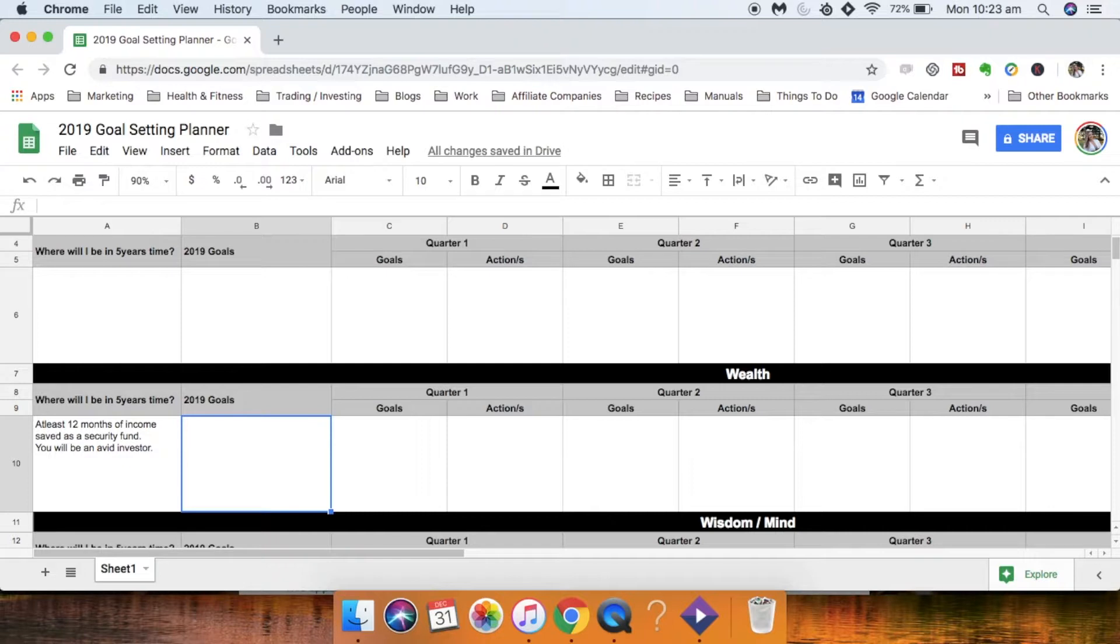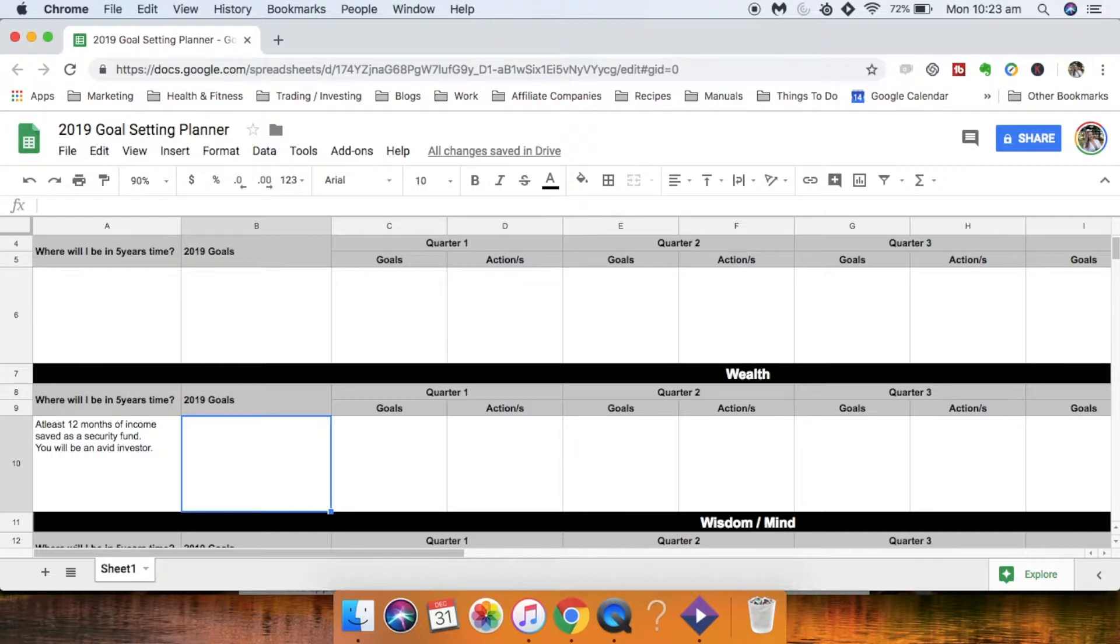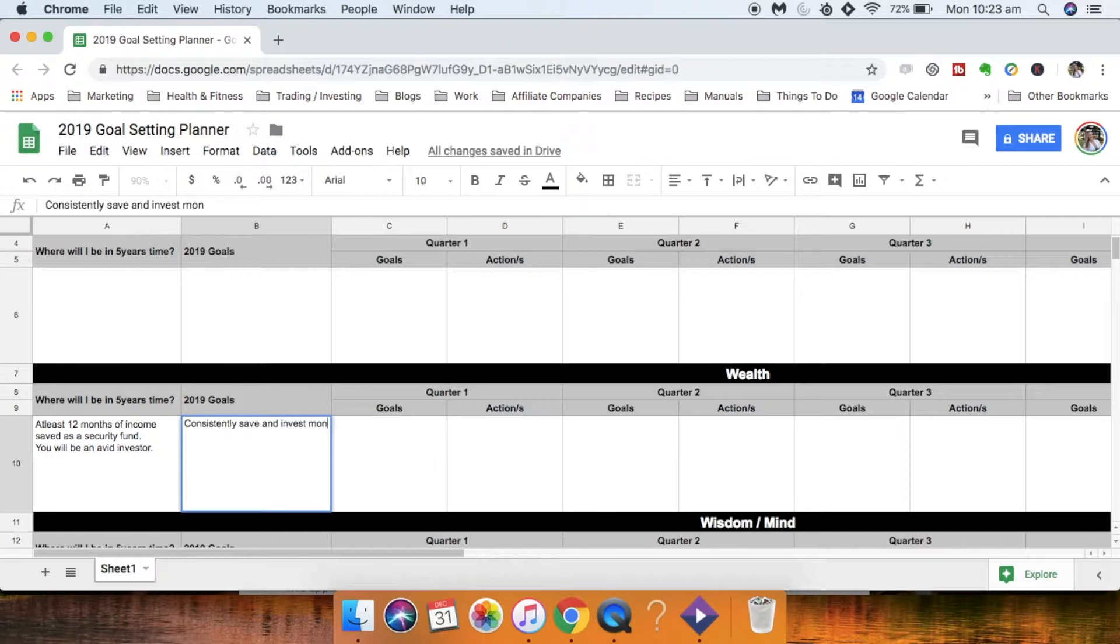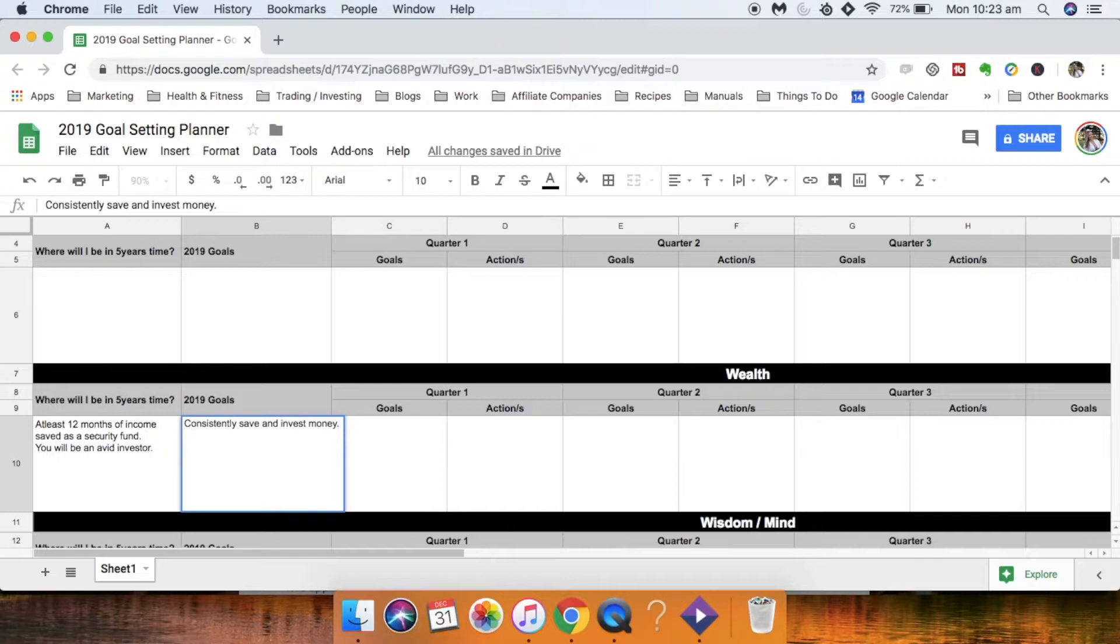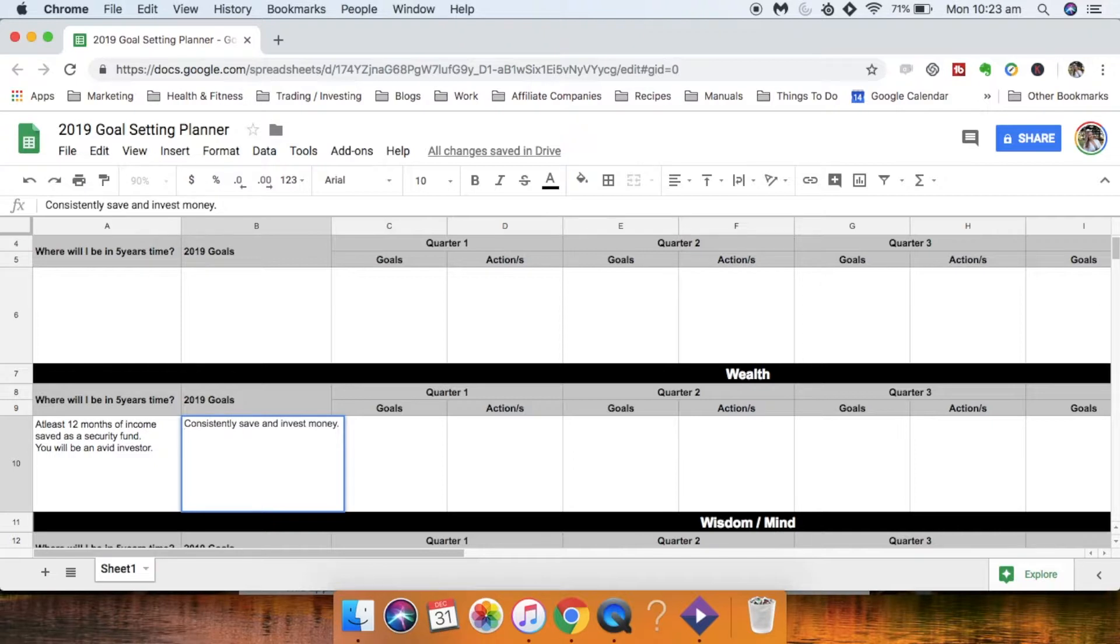So what that means for 2019 goals is that maybe you just need to set up and start consistently saving and investing money. But be detailed here. So figure out what your income is. Figure out how much you want to save and invest. I've done previous videos all about budgeting and how to manage your money. So I will leave those linked below in the description box for you.